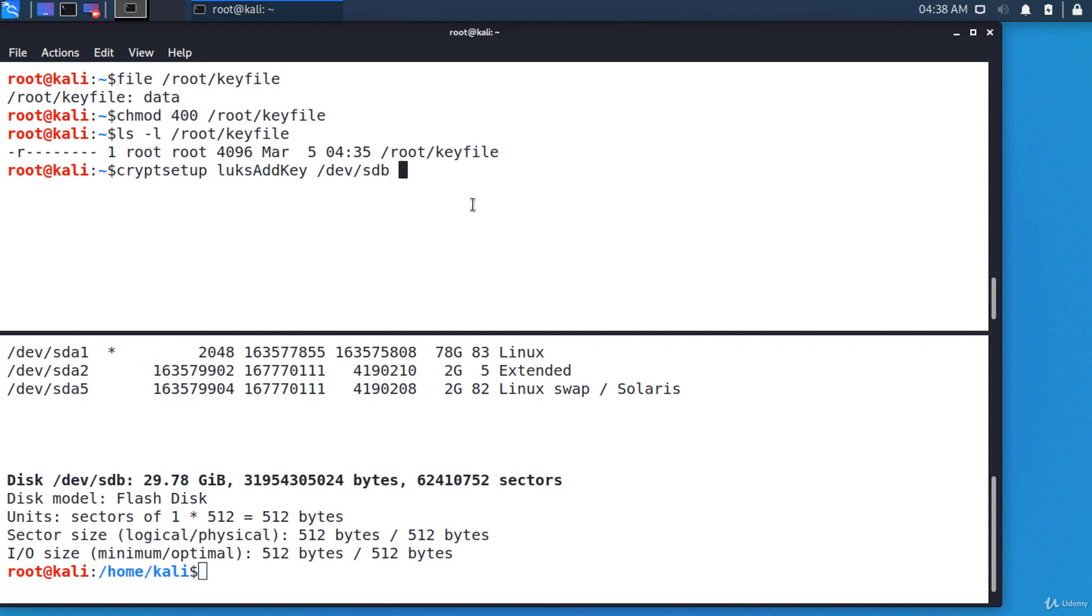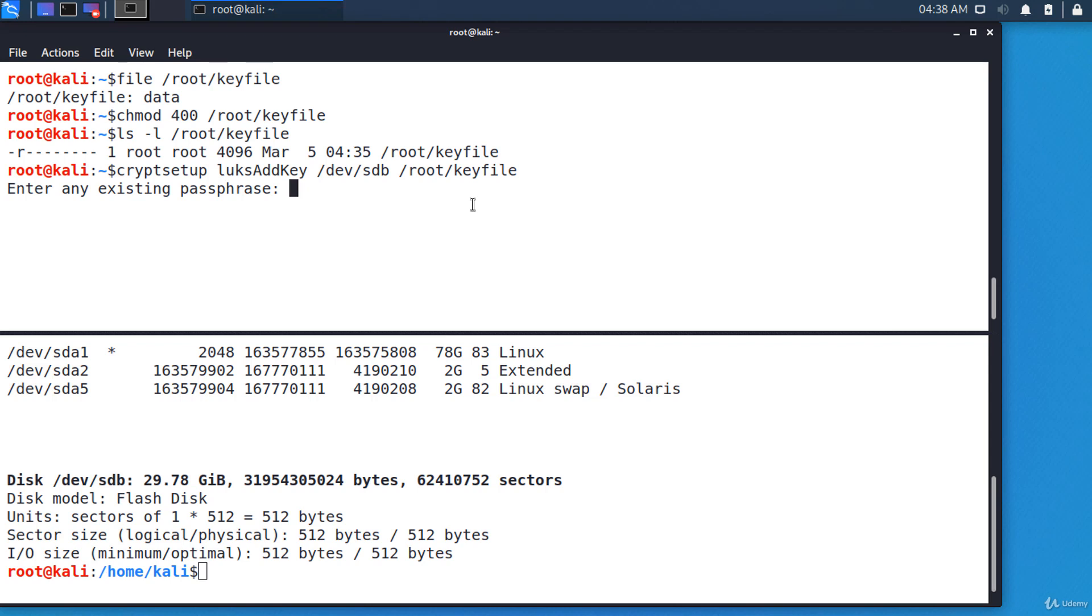And the path to the key file: /root/keyfile. I'm prompted to enter an existing password to unlock the drive. This is the password from the previous lecture when we set up the drive. And it's done. The key was added as an additional authorization method.